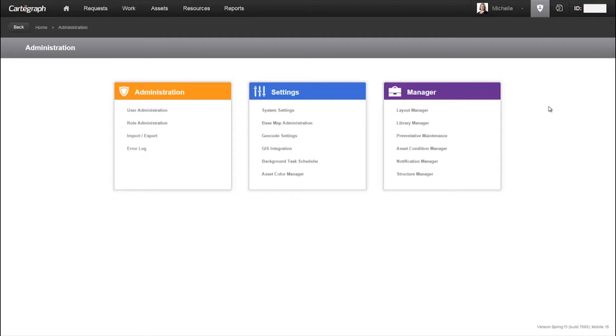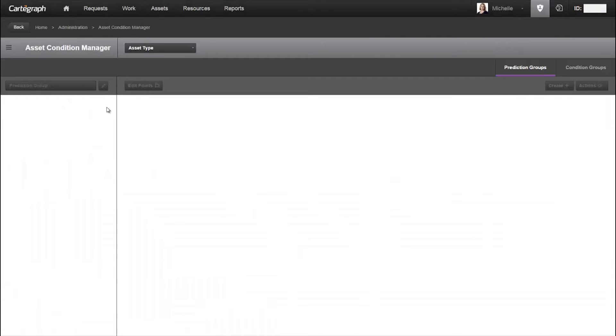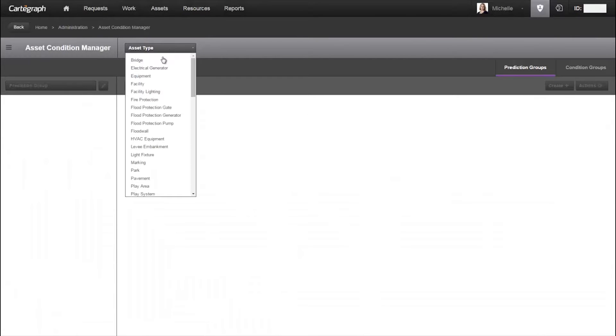From the administration area, access Asset Condition Manager. The two main components are prediction groups and condition groups.